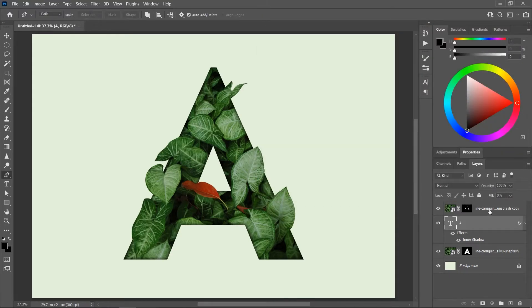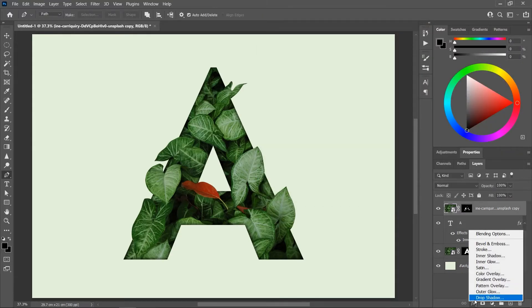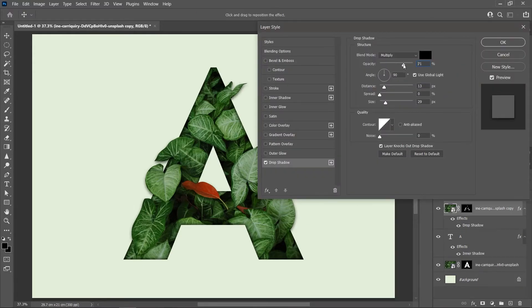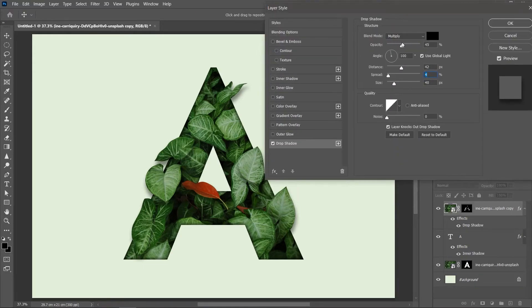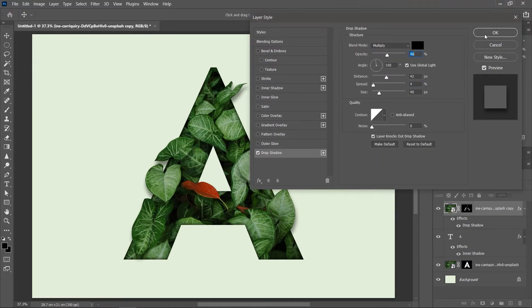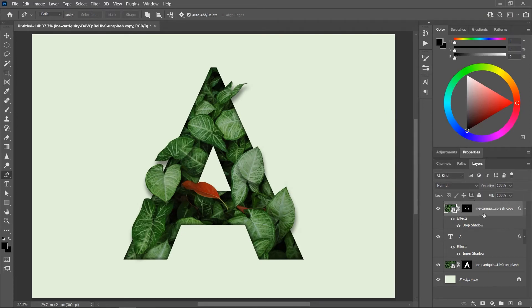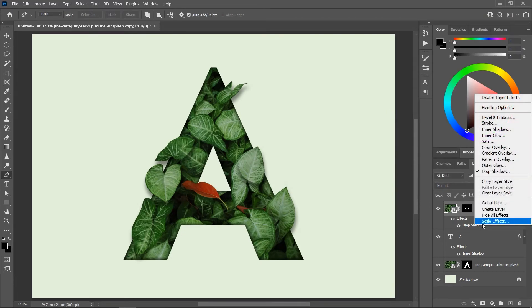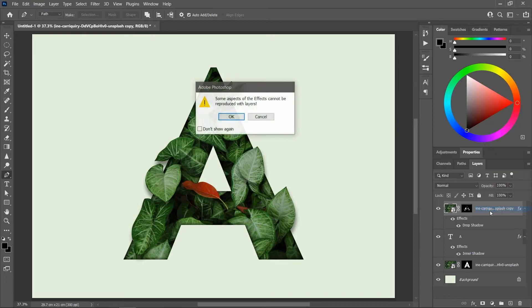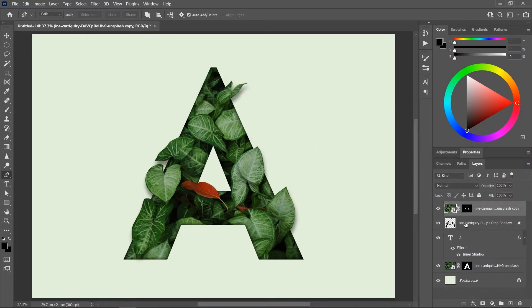Activate the top layer and click here to add a drop shadow under the leaves. Click OK. And in the Layers panel, right-click on the drop shadow and choose Create Layer. Click OK. And now the drop shadow is on its own layer.